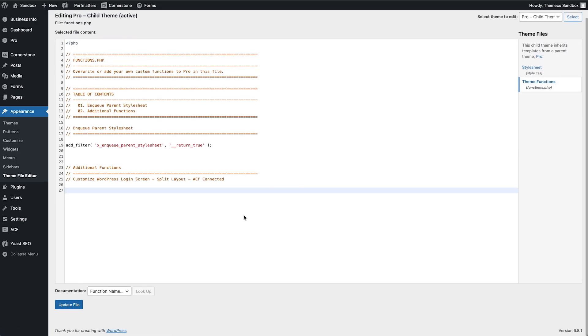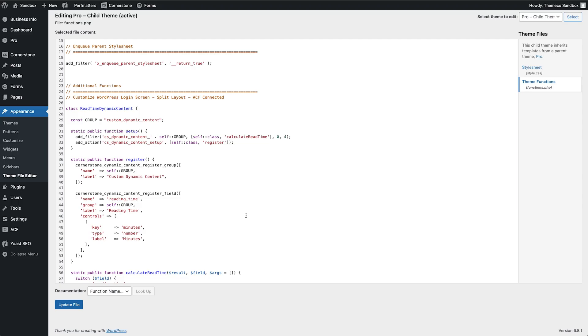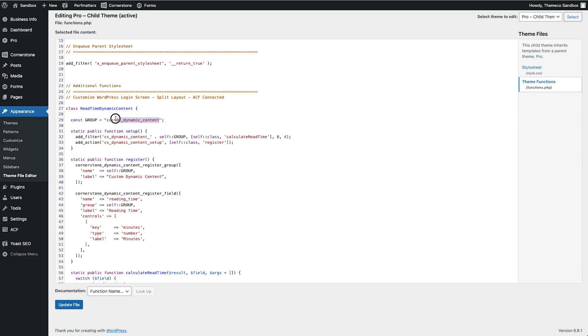Now inside of here we are going to paste our custom dynamic content and as you'll notice we are establishing that this is our read time dynamic content and then we are defining the group name that's going to be used for this dynamic content. So we're just going to call this custom dynamic content and then we're going to set up our method that connects our custom group to Cornerstone.